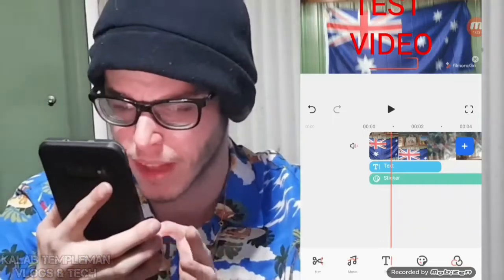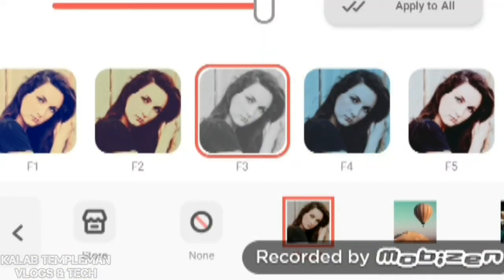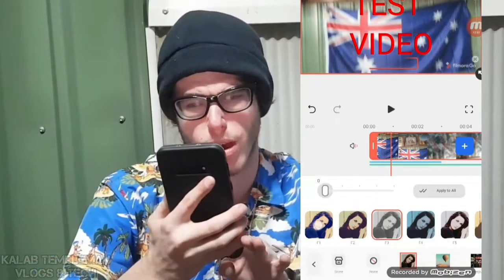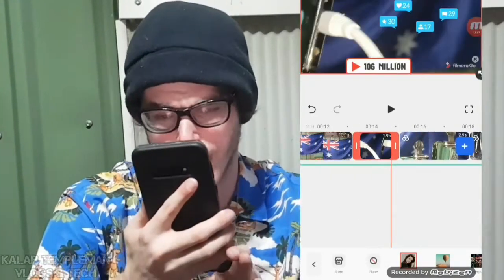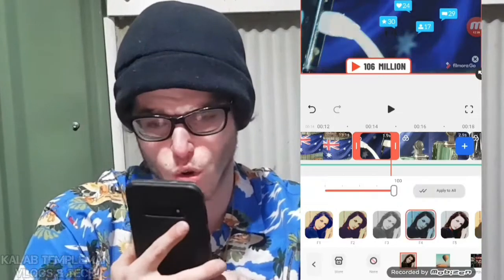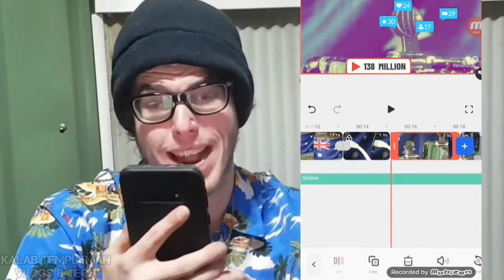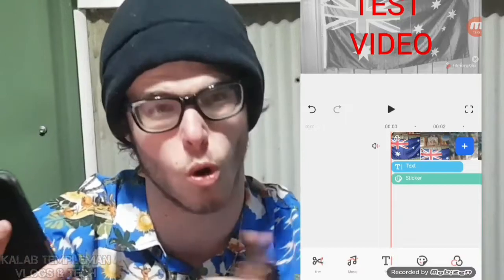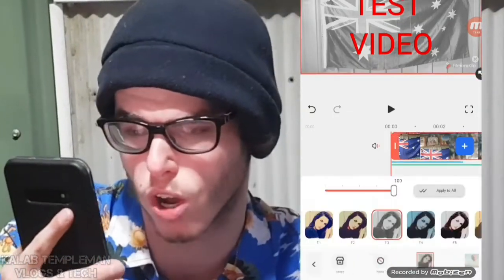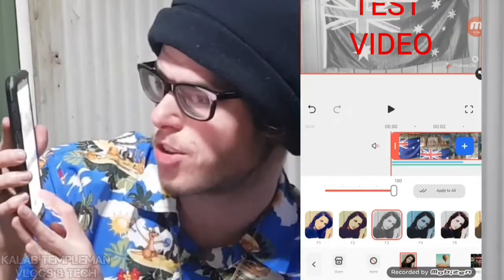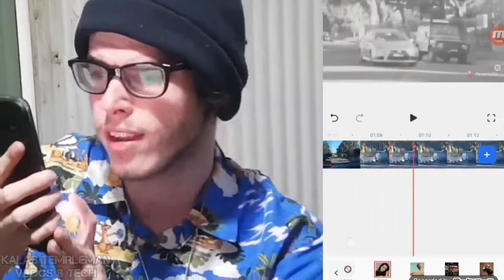Another thing you can do is add a filter. Simply press on filter and you can add any filter you want, like black and white. You can adjust how strong you want it — anywhere from zero to 100. At first I thought you needed to apply a filter to each individual clip, but you can actually press 'apply to all' and all the clips become black and white at once.